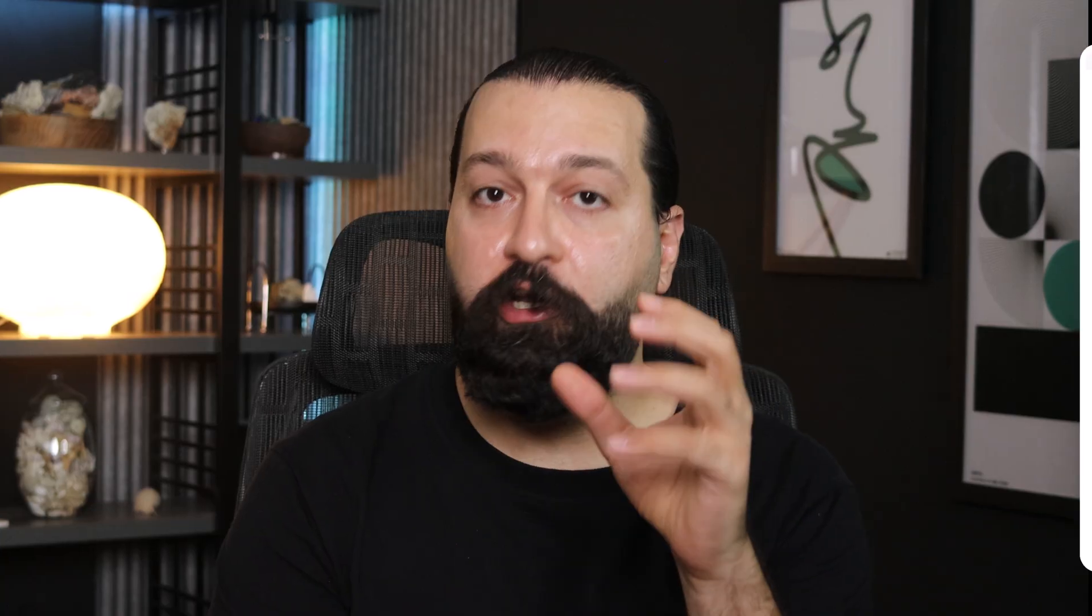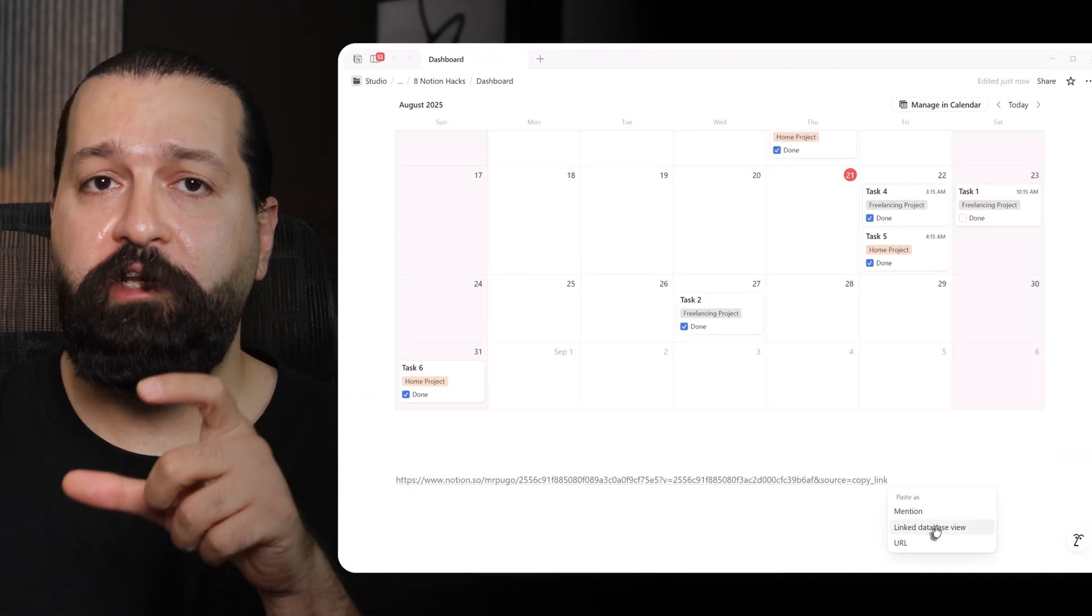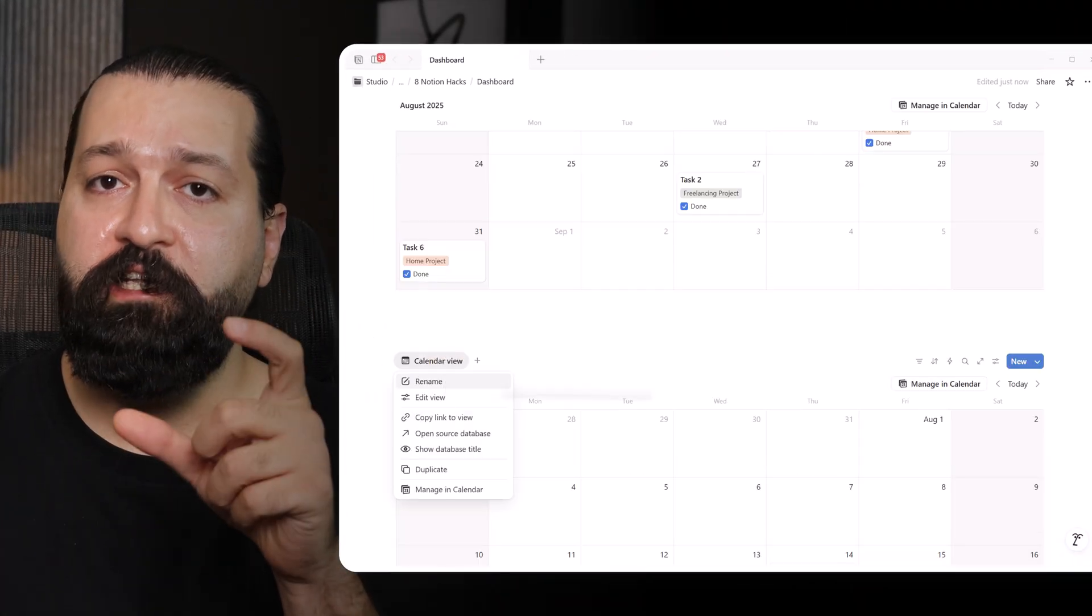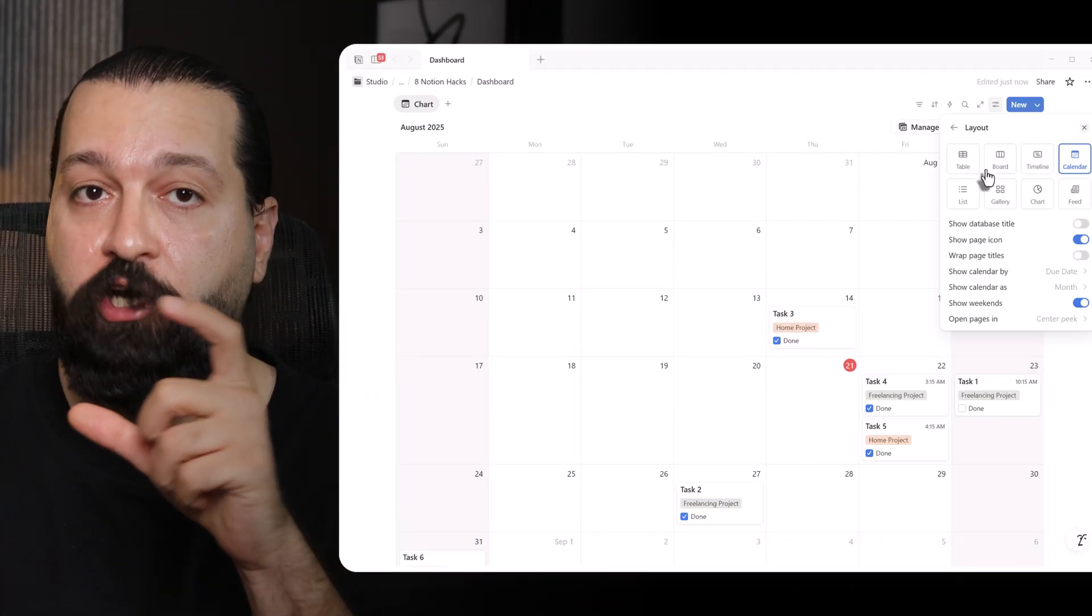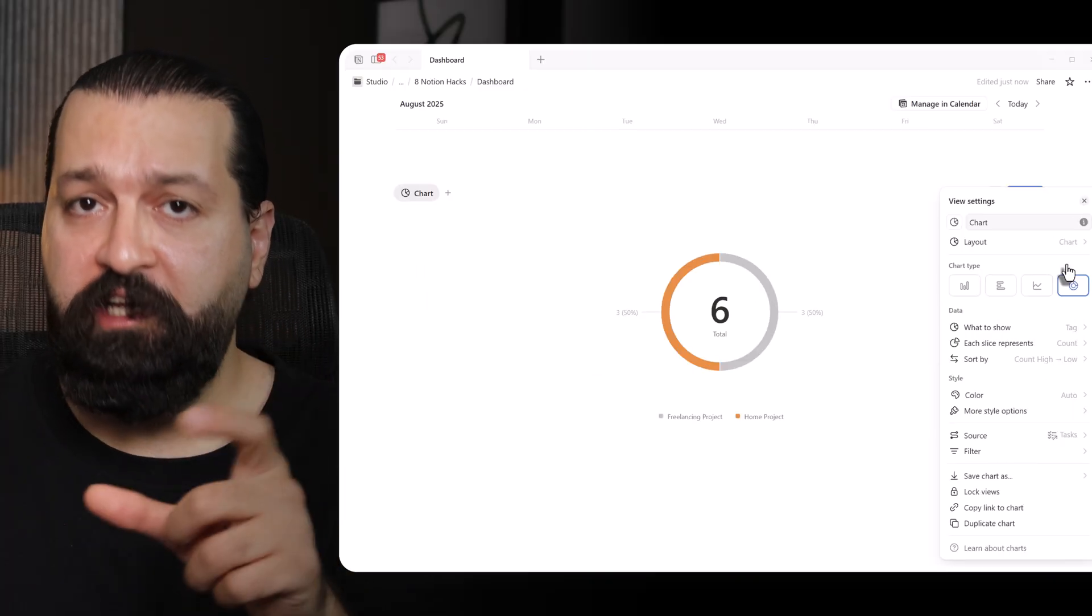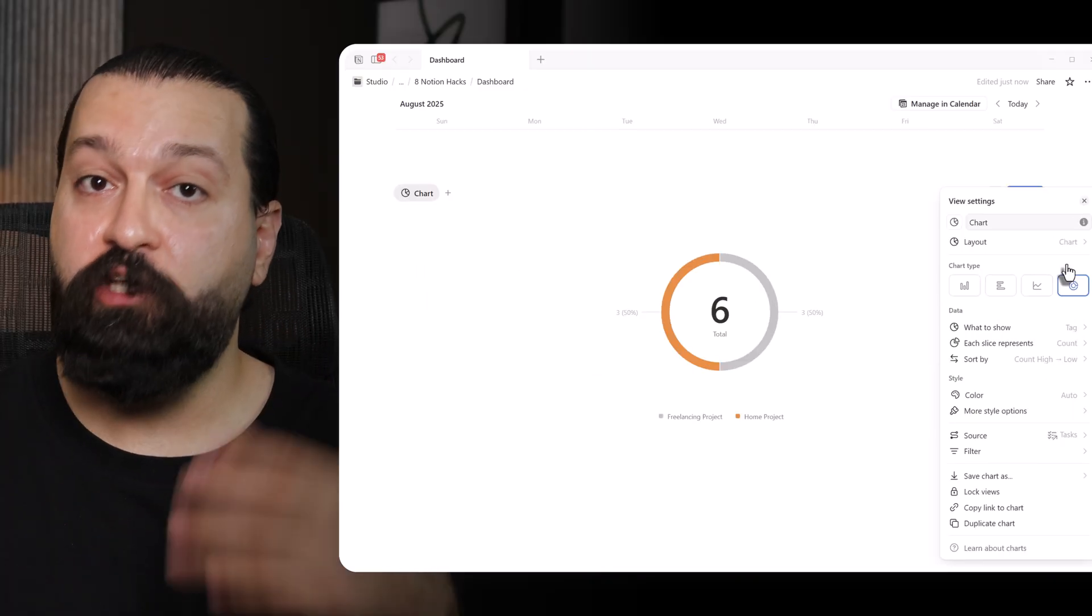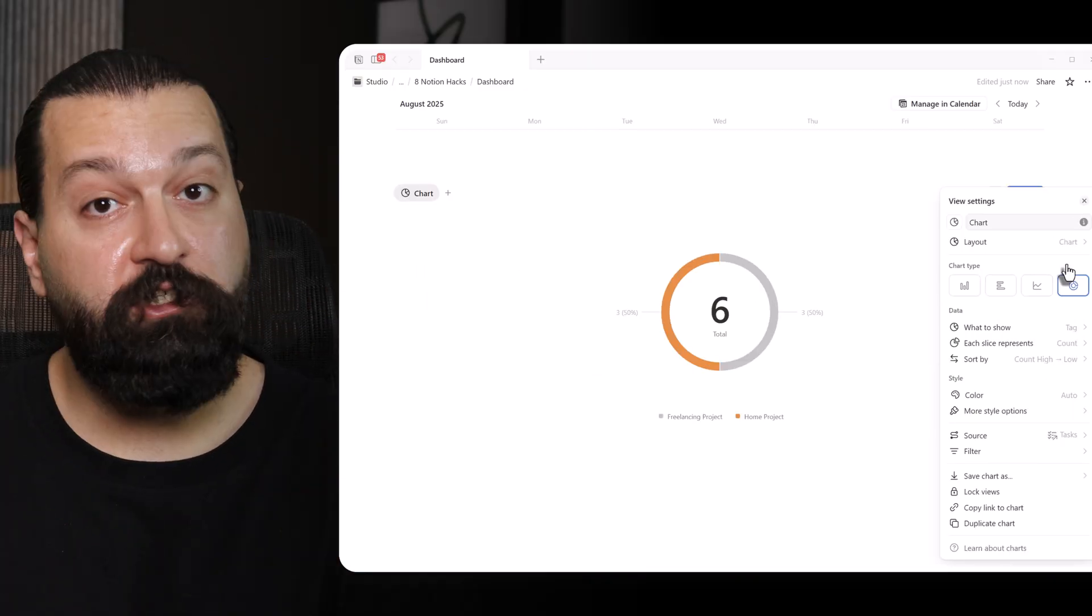Skill 3. Visualize your progress with charts. Charts in Notion are like a window into my productivity, helping me visualize data from my databases. You'll need a paid account for charts as they're not available in the free plan. I duplicate my all-task database view, name it charts, and click the three dot to switch the layout to chart. Now, instead of default task by date view, let's create something actually insightful.